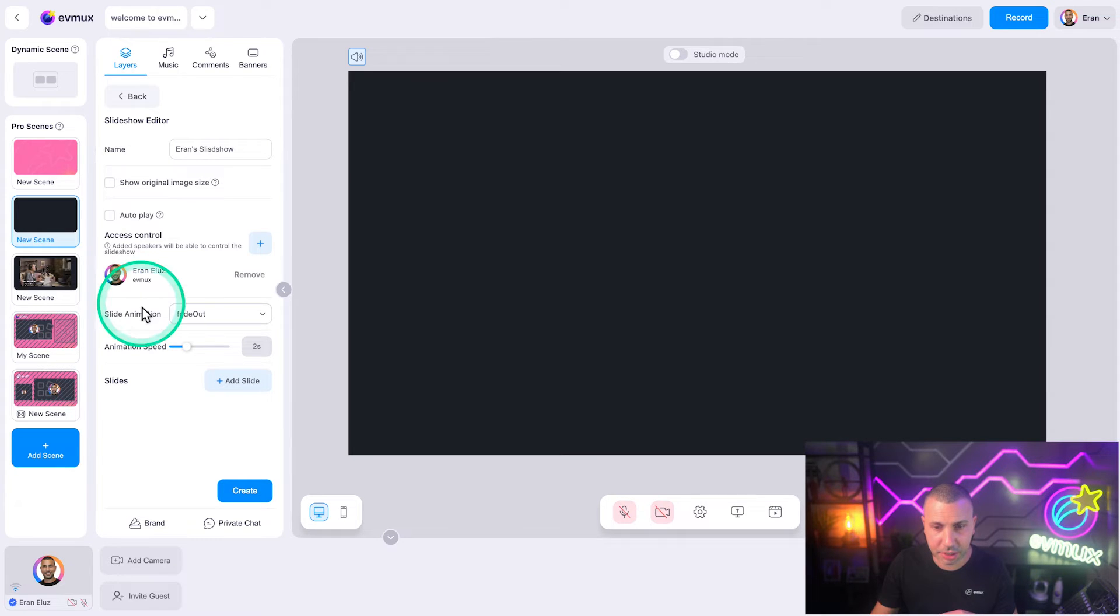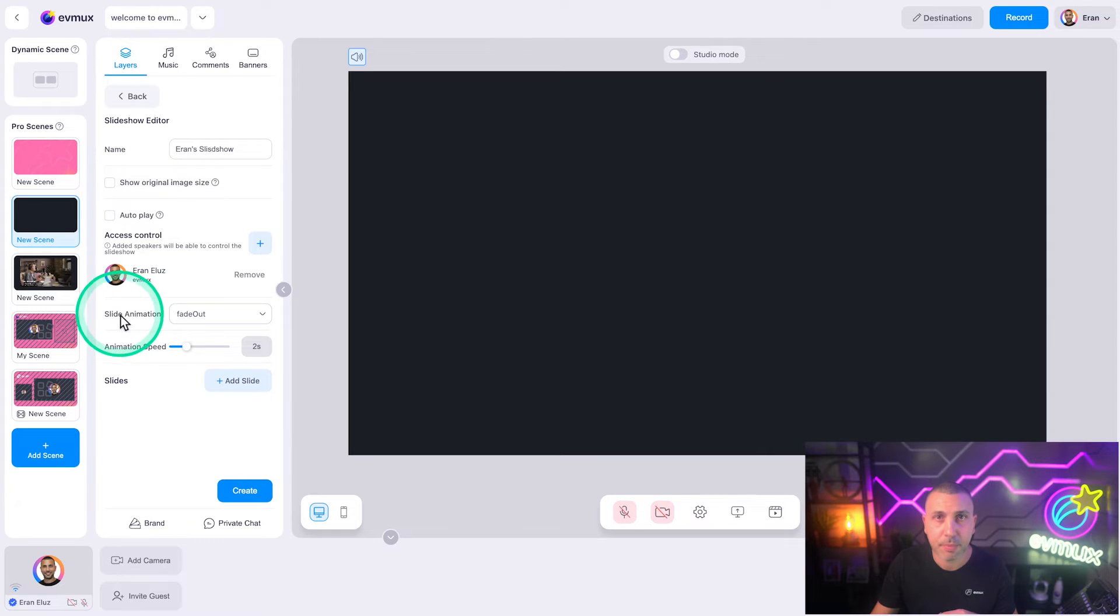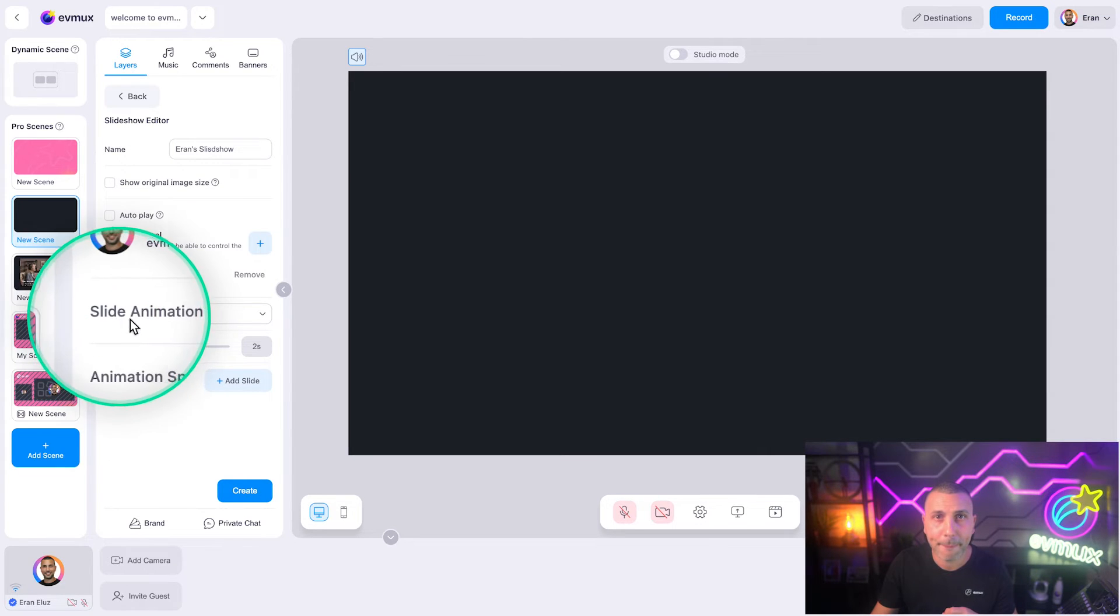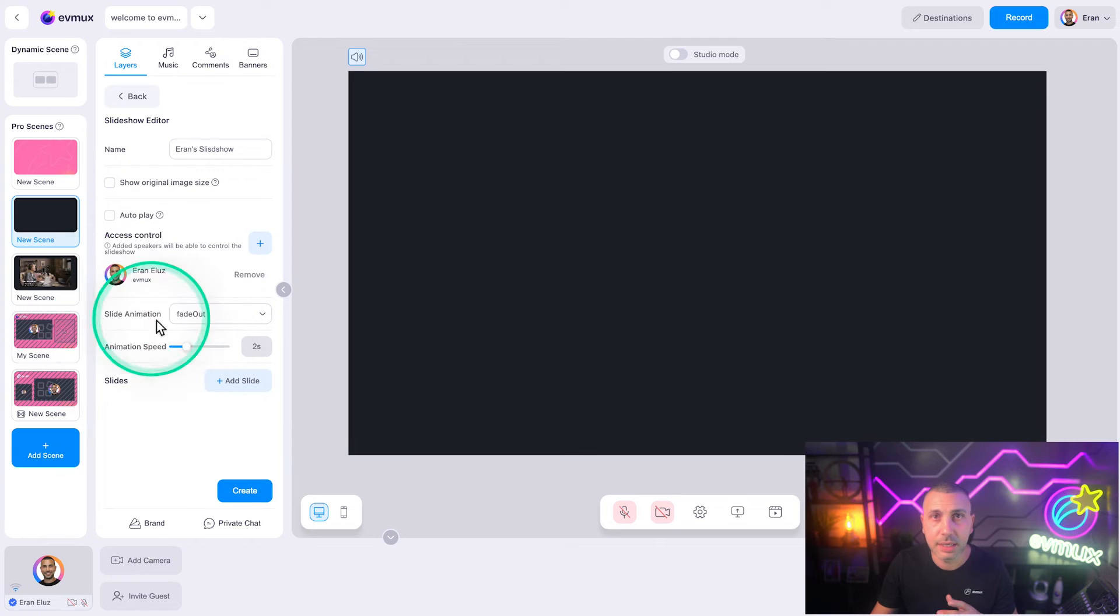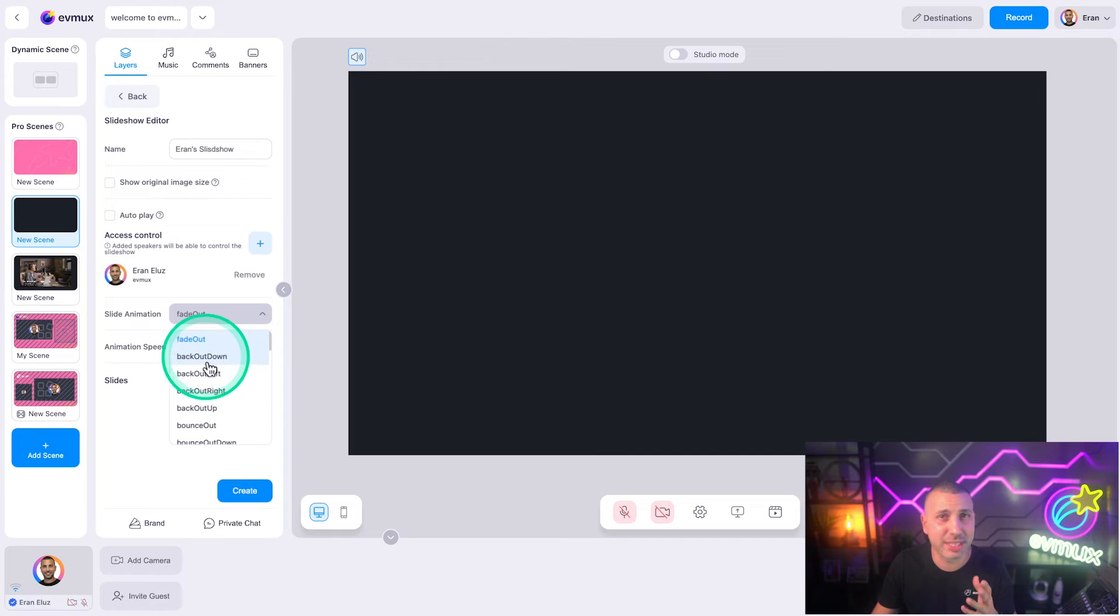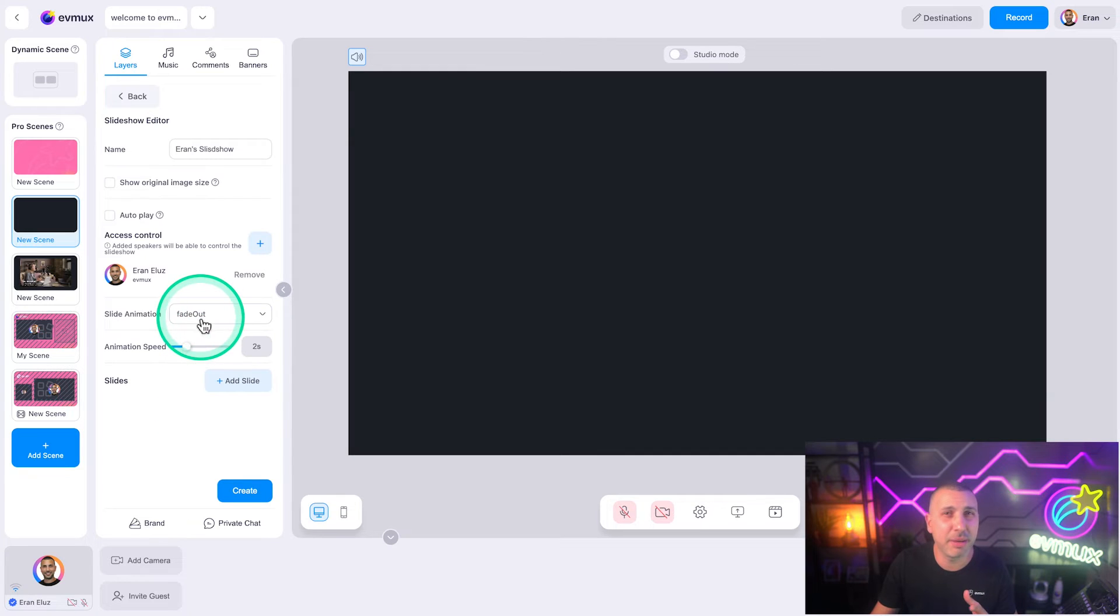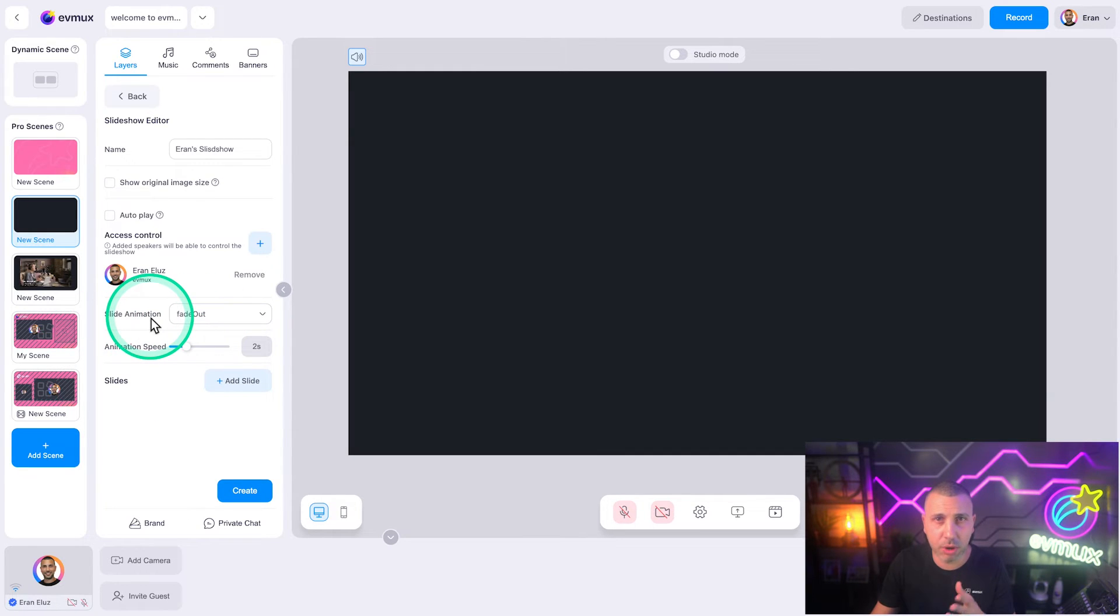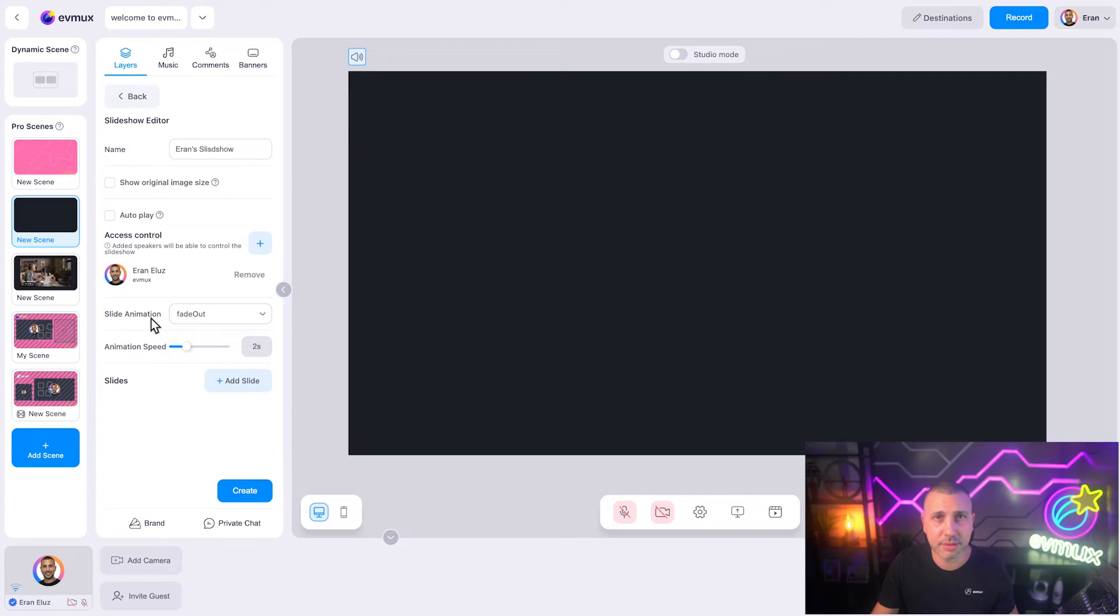Slide animation: this affects the transition effect between slides. You have many options here, so play around and choose the one you like the most.